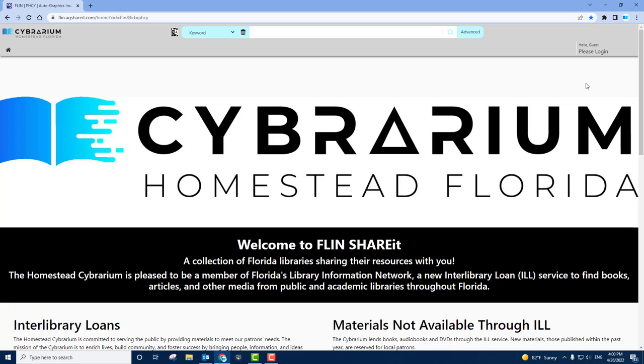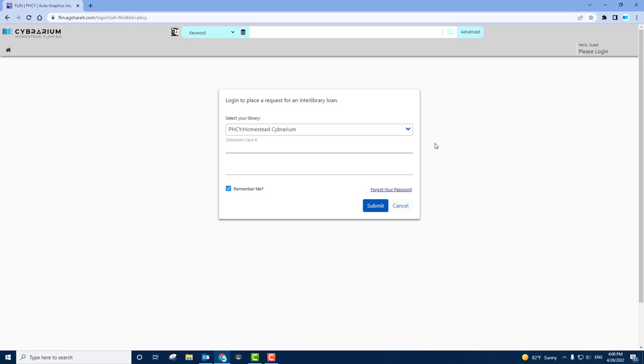In order to use the ILL service, you'll need to log in to your account. In the upper right hand corner, you'll find Please Log In. Click it. Here you'll see the login screen. At this point, you'll enter your Cybrarium card number with no spaces. The number is found on the back of your card.